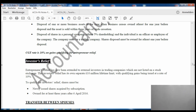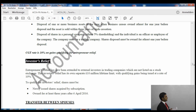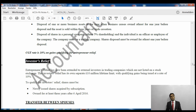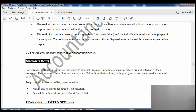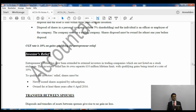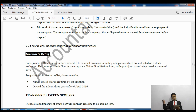The second condition for entrepreneur relief is the disposal of one or more assets at the time the business ceases, owned for at least one year before disposal, and the asset is sold within three years of the trade cessation. The third condition is the disposal of shares in a personal company where you hold at least 5% shareholding, the individual is an officer or employee of the company, the company must be a trading company, and shares must be owned for at least one year before disposal.